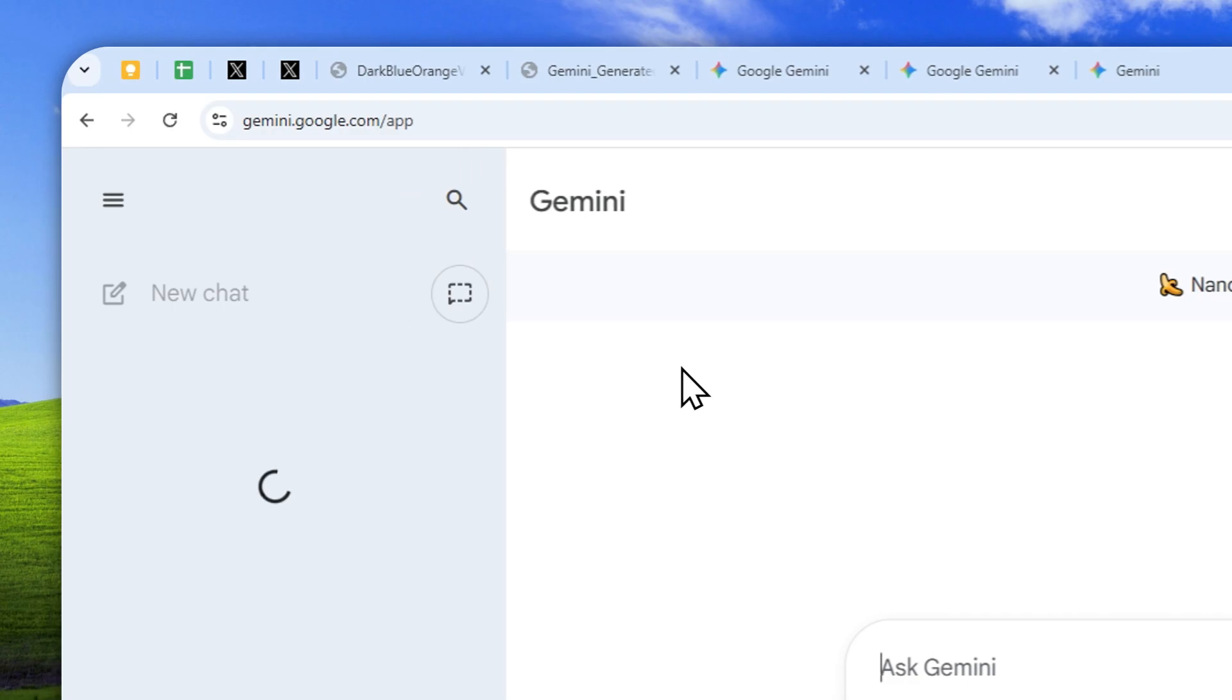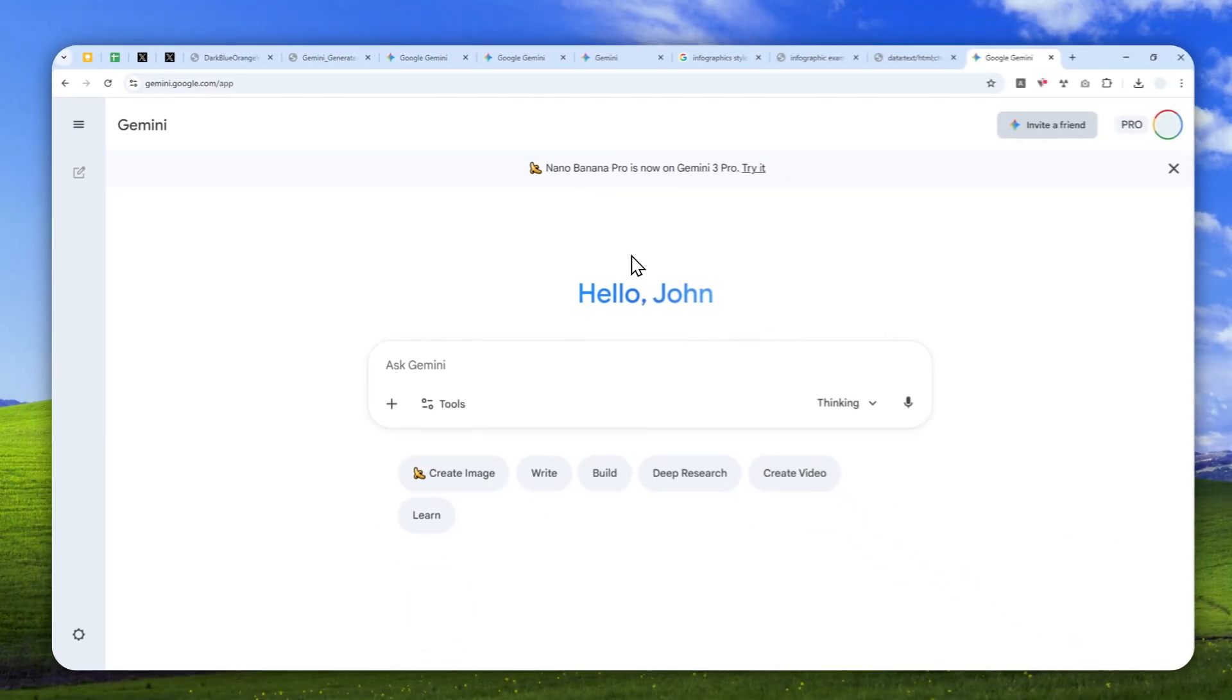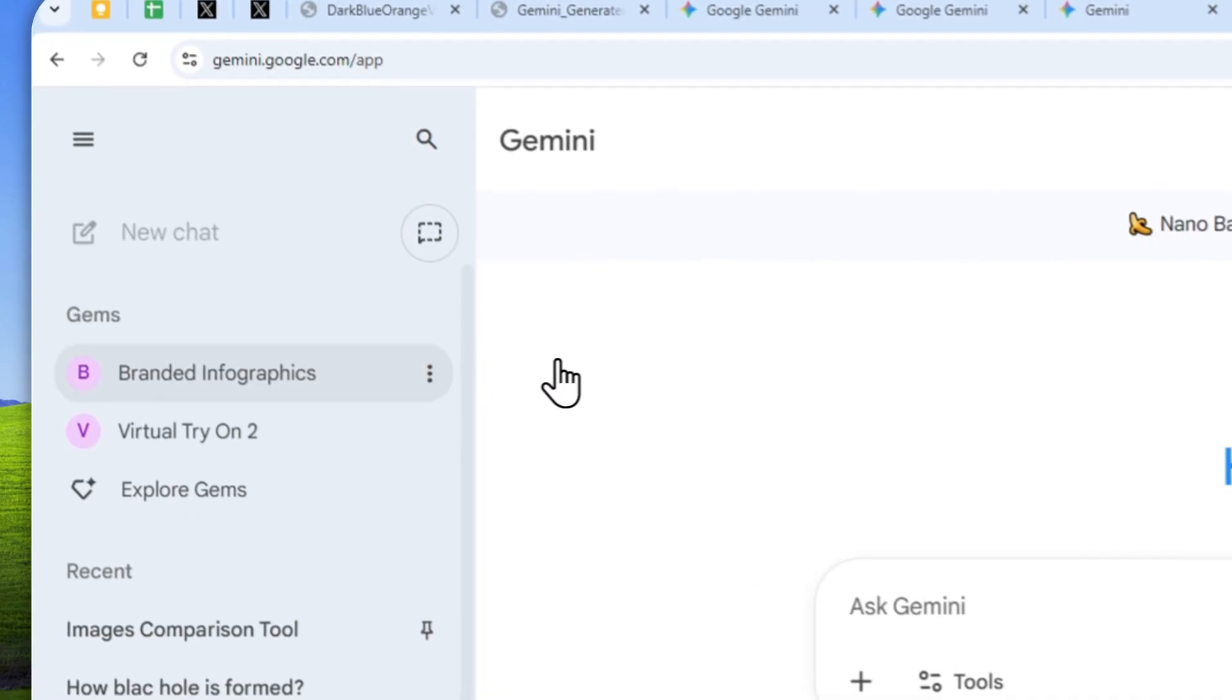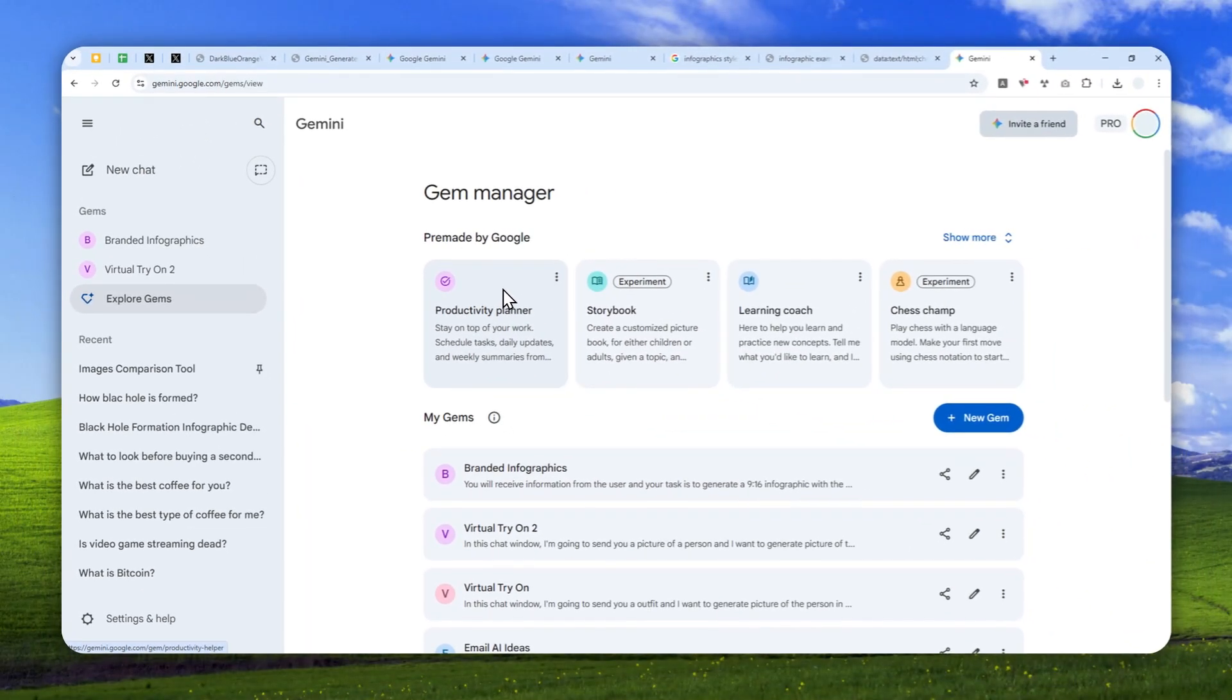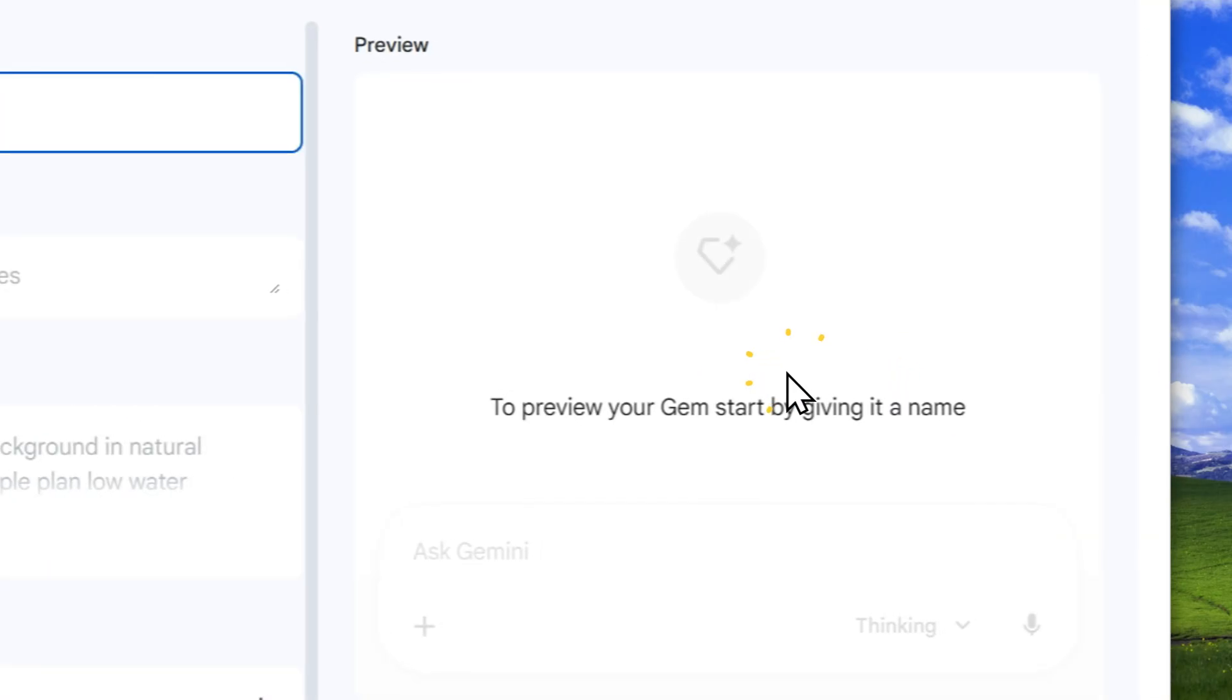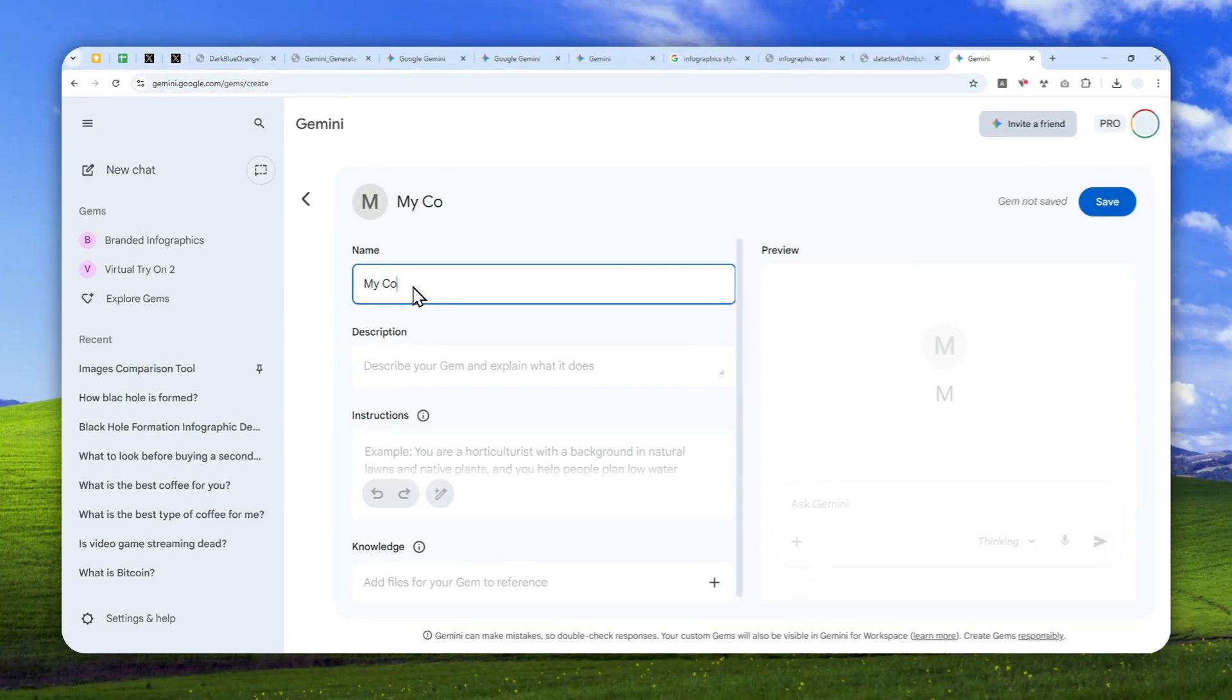Let's open Gemini and here we actually want to utilize a feature in Gemini that I think not many people are using and it is called GEMS. So open the side menu and then click Explore GEMS. Right here basically we want to create a sort of folder that contains an instruction about what AI needs to do when a user is asking AI to generate an infographic. So click new gem and after that let's call this one my company infographic.